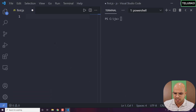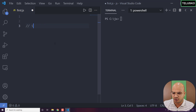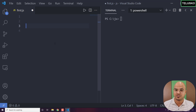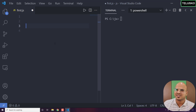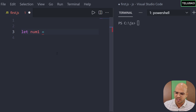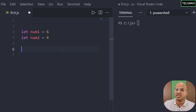Conditional statements are possible with the concept called if-else — there are other varieties too, but let's focus on if and else for now. Let's take a simple example. We want to compare two values and print the greater one, to keep things simple. I'll take two variables: num1 with a value of 6, and num2 with a value of 4. I want to compare these two values and print which is the greatest.